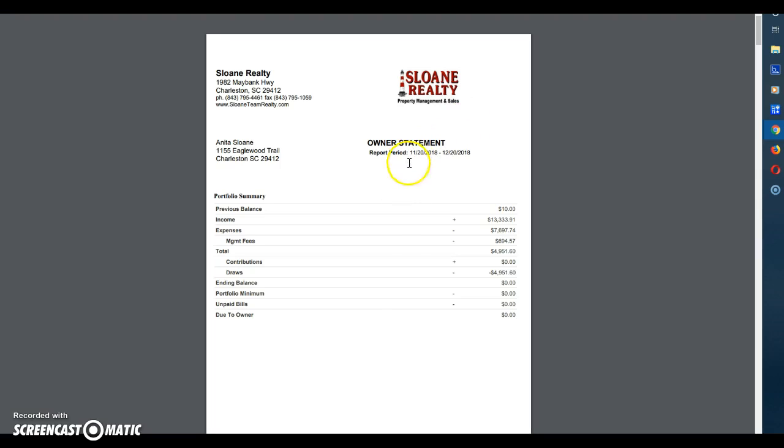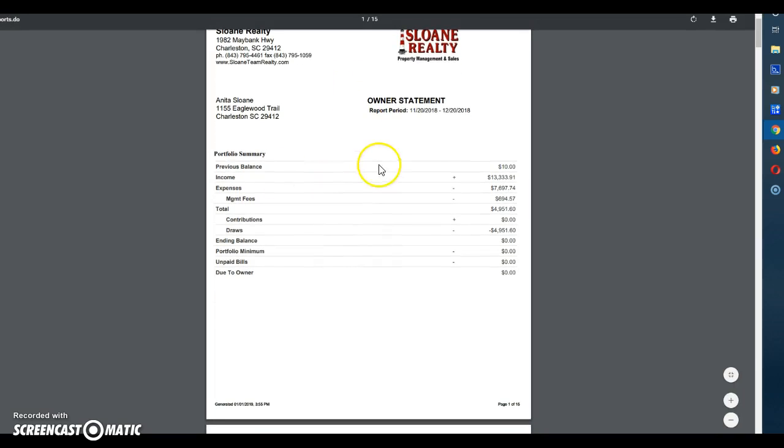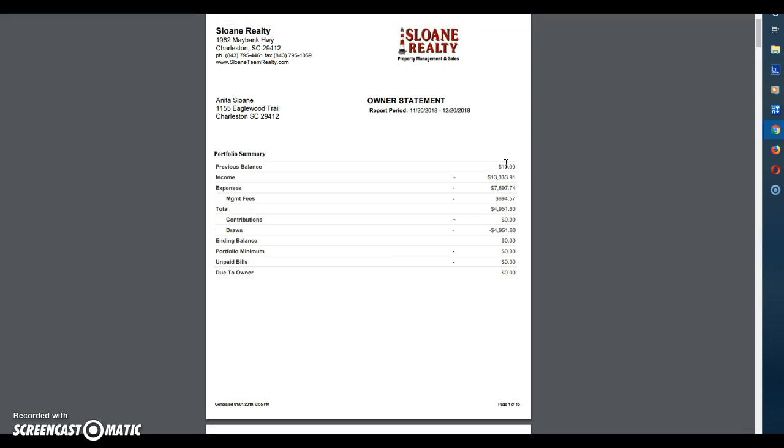Now what we'll see here in the summary you'll see the previous balance, meaning money that we had left over from last month, plus the income that came in this month, the expenses this month. Broken out from that is the management fees and then the total amount left over.